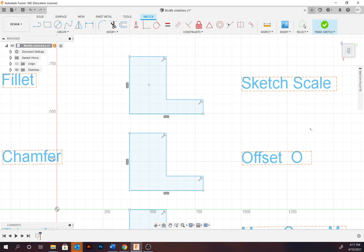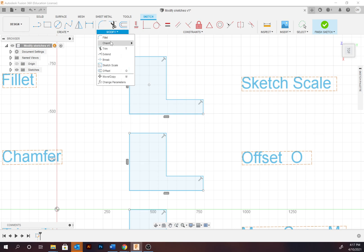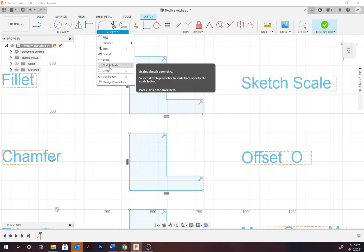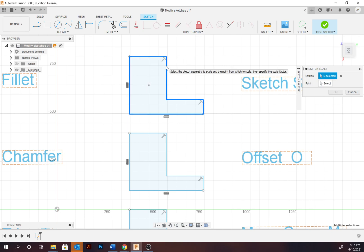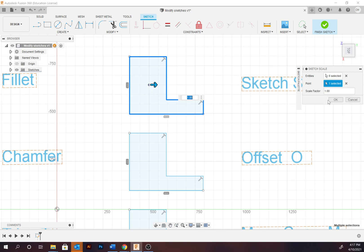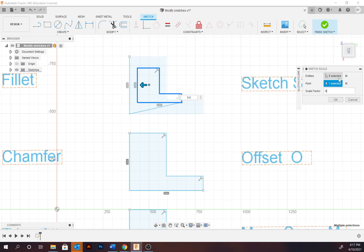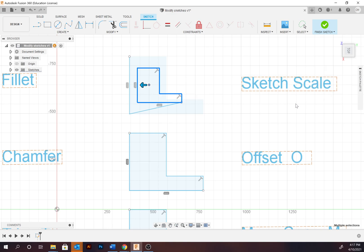The sketch scale tool: select the outline of the path or entities, then select the midpoint. Go to Modify > Sketch Scale, select the entities or double-click, and select the point you're scaling from. A value of one is 100%, so if you want it 60% of the size enter 0.6, then select OK.